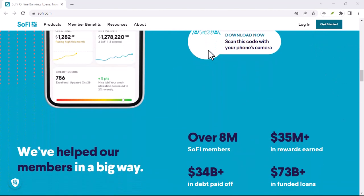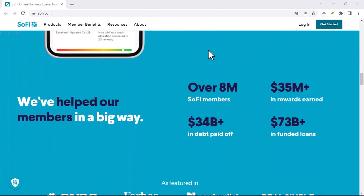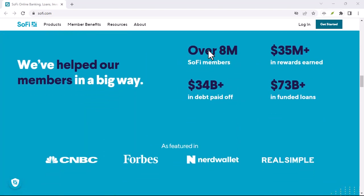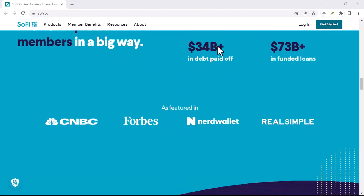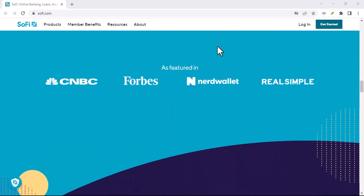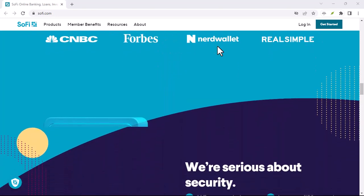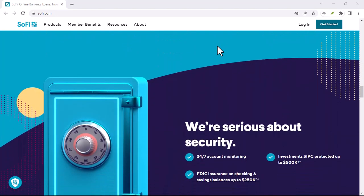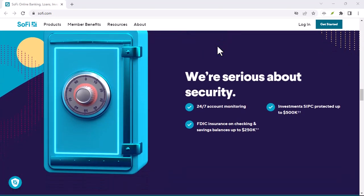Sure, SoFi boasts a sleek interface, high interest rates, and a suite of financial products, but can you actually fund your account easily?